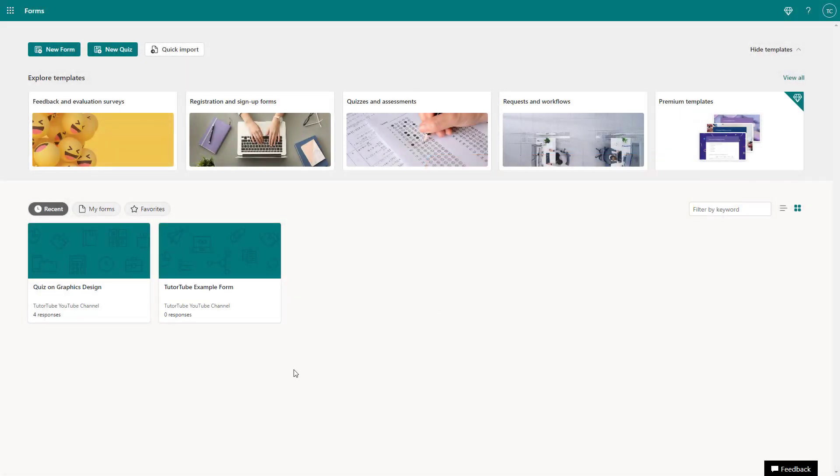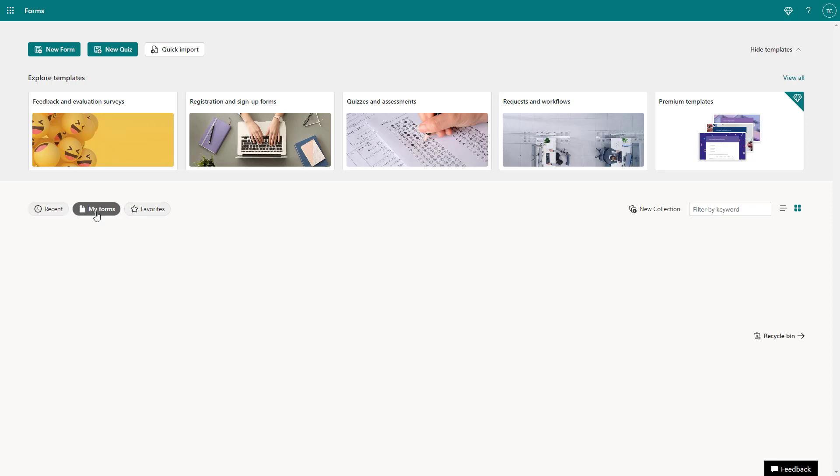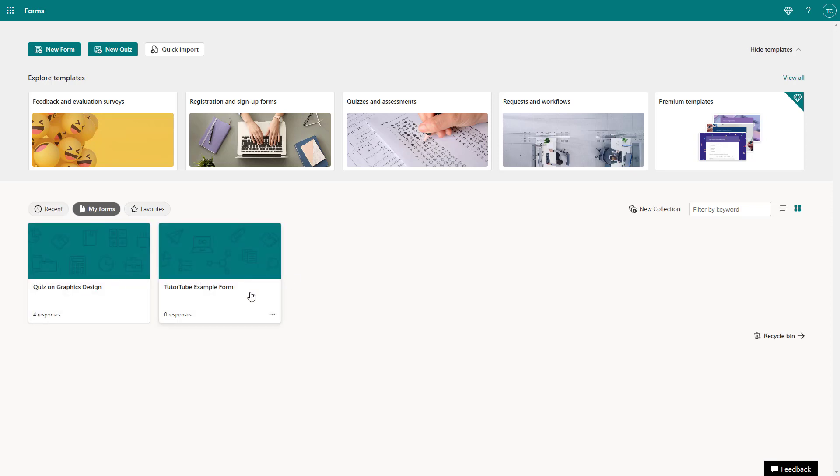I'm on the home page of Microsoft Forms. In the recent section, you can see I have a quiz and a form. If you go to my forms, you'll see the same things.